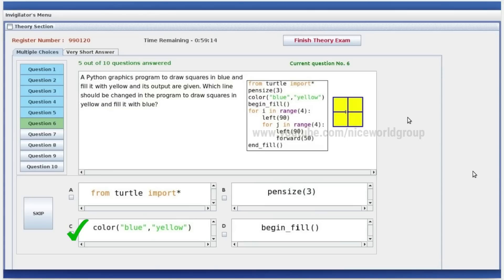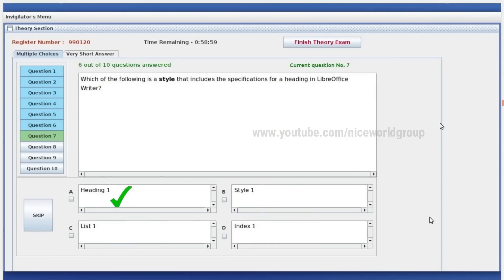Which line should be changed in the program to draw a square in yellow and fill it with blue? Fill it with blue — that's the right answer. We need to add a tick to the same line. Blue and yellow ones are different.